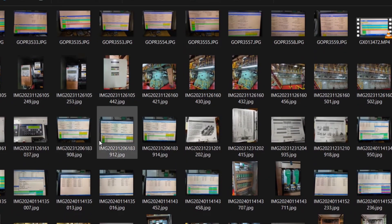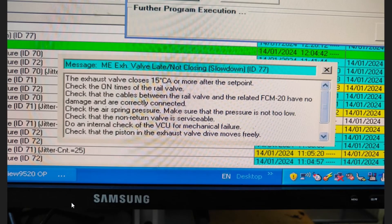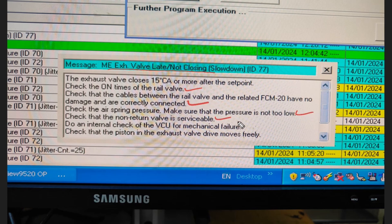For example, this image shows a main engine exhaust valve late closing or not closing alarm. The troubleshoot guide lists checks such as: check on-time, check cable condition, check air pressure, check non-return valve, and check internal components of the VCU piston of the exhaust valve. All these checkpoints will help you rectify the problem.